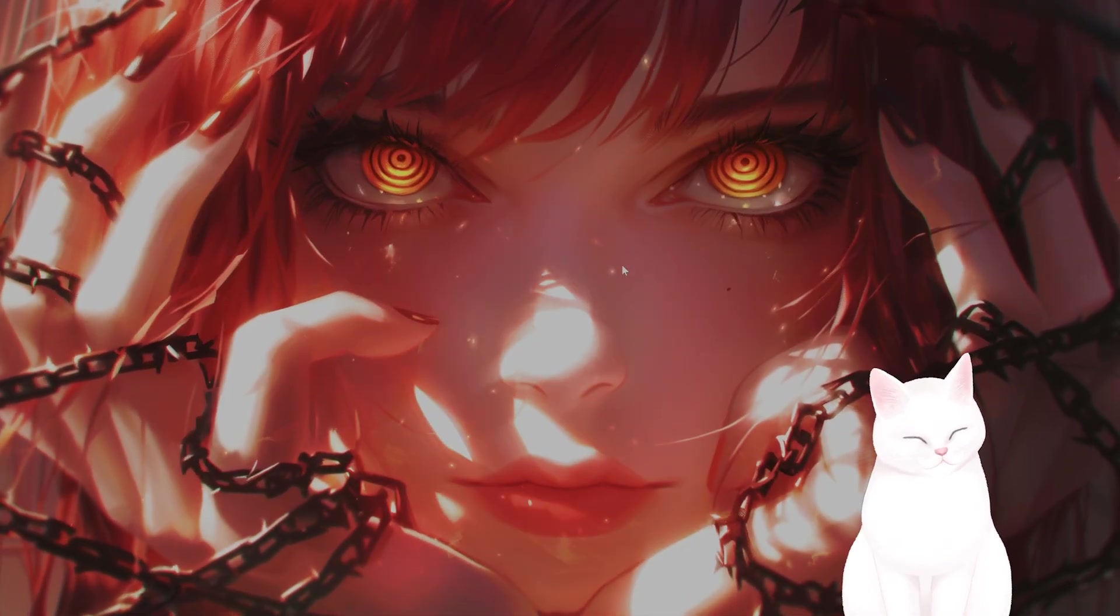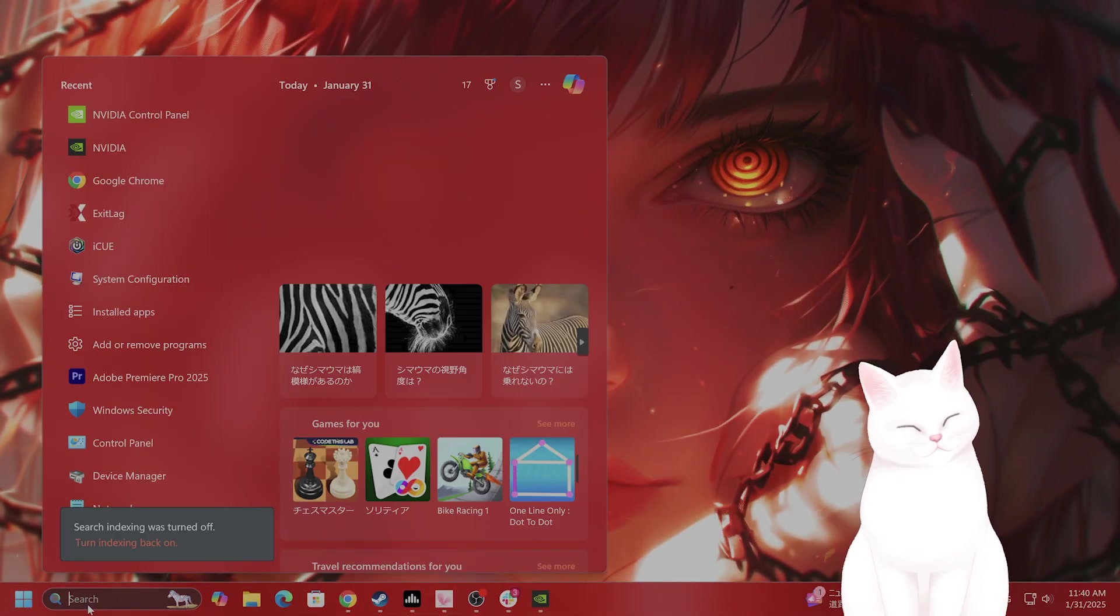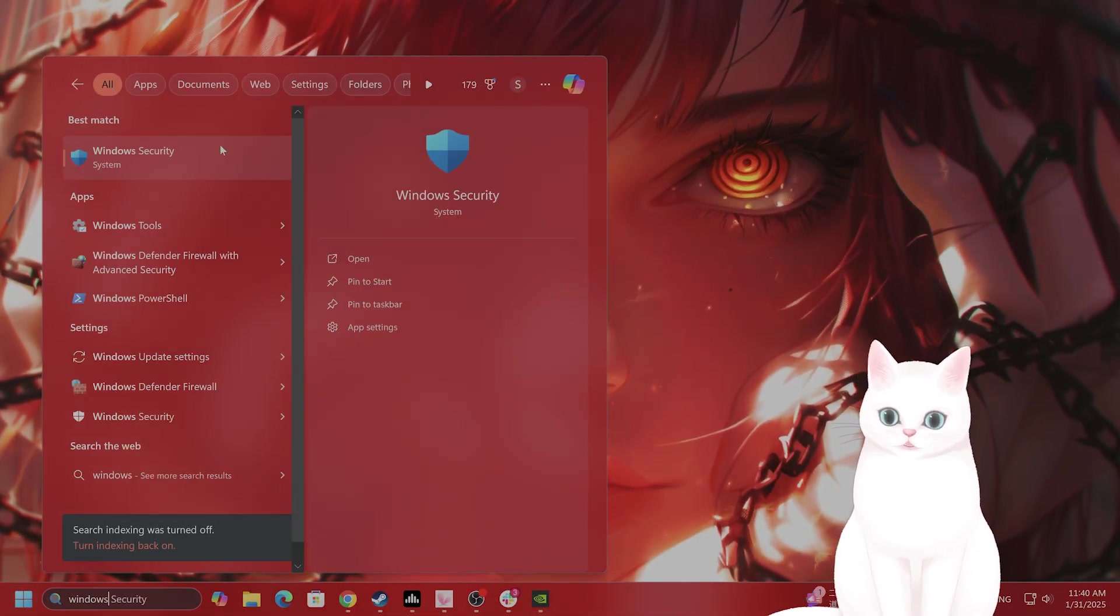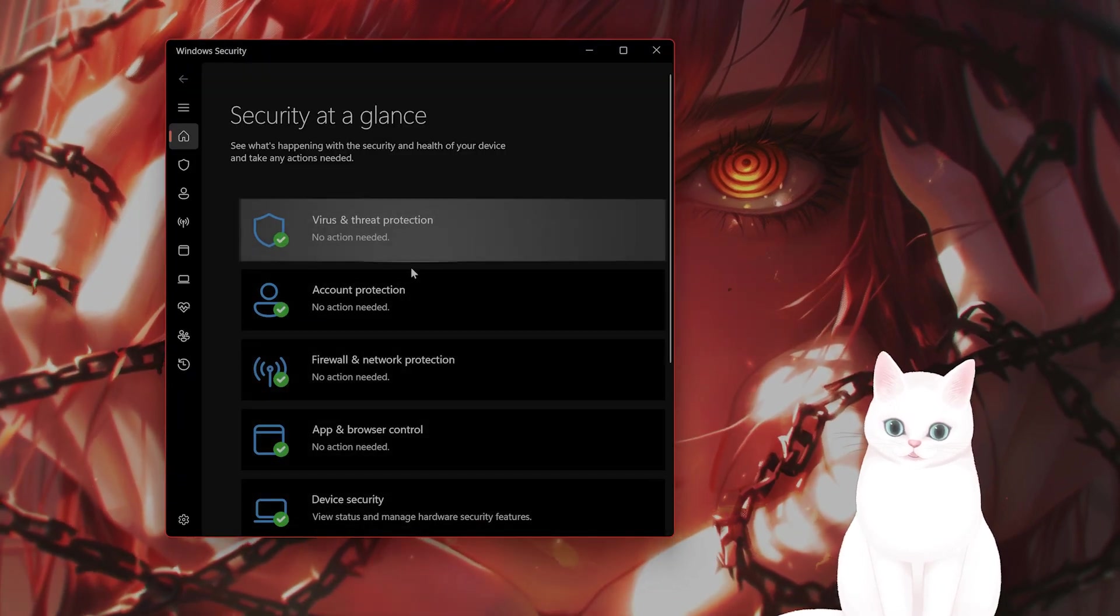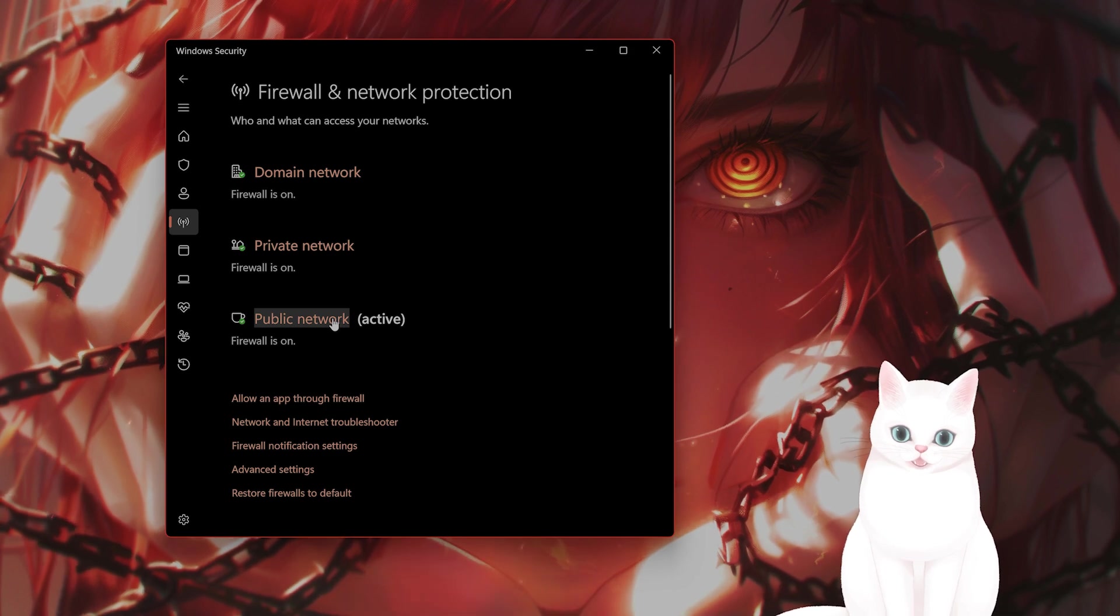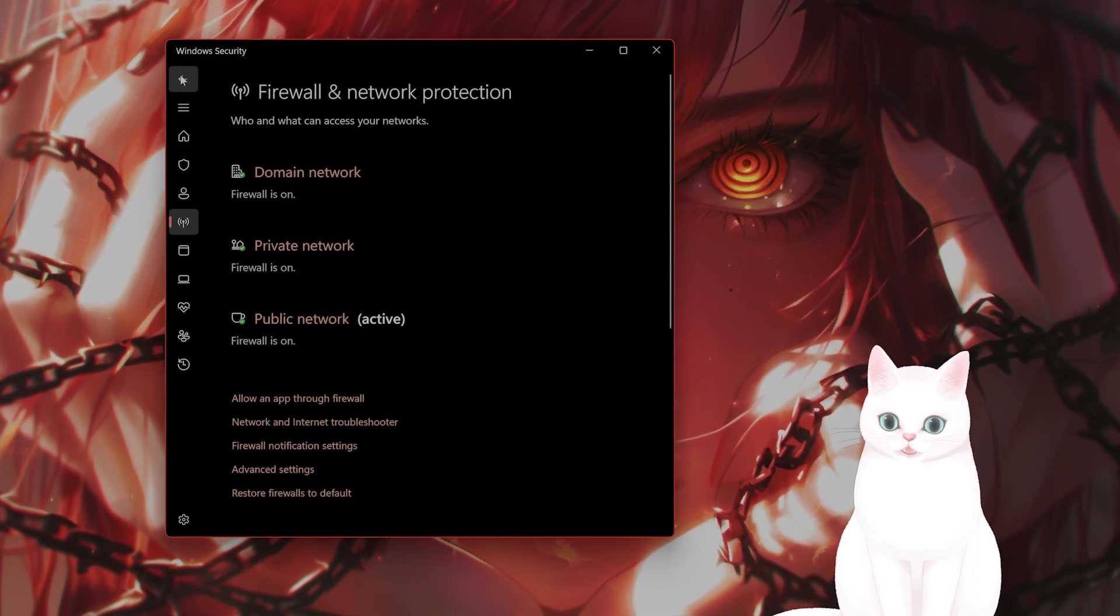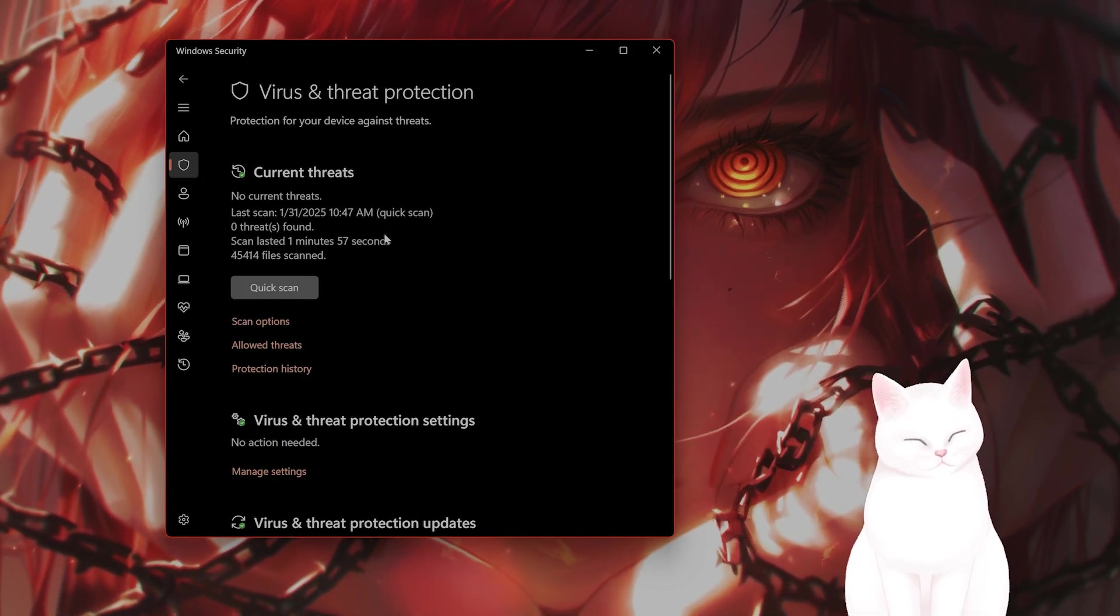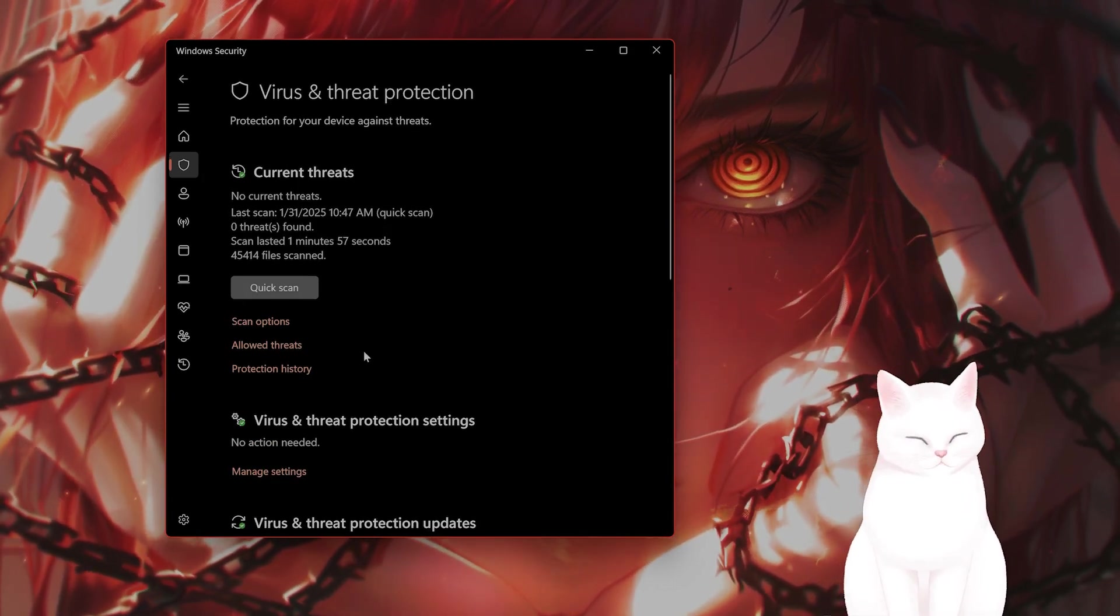Anyways, the next thing you want to do is go into Firewall and disable that. So go to Windows Security, scroll down until you see Firewall and Network Protection. You want to basically turn this off.